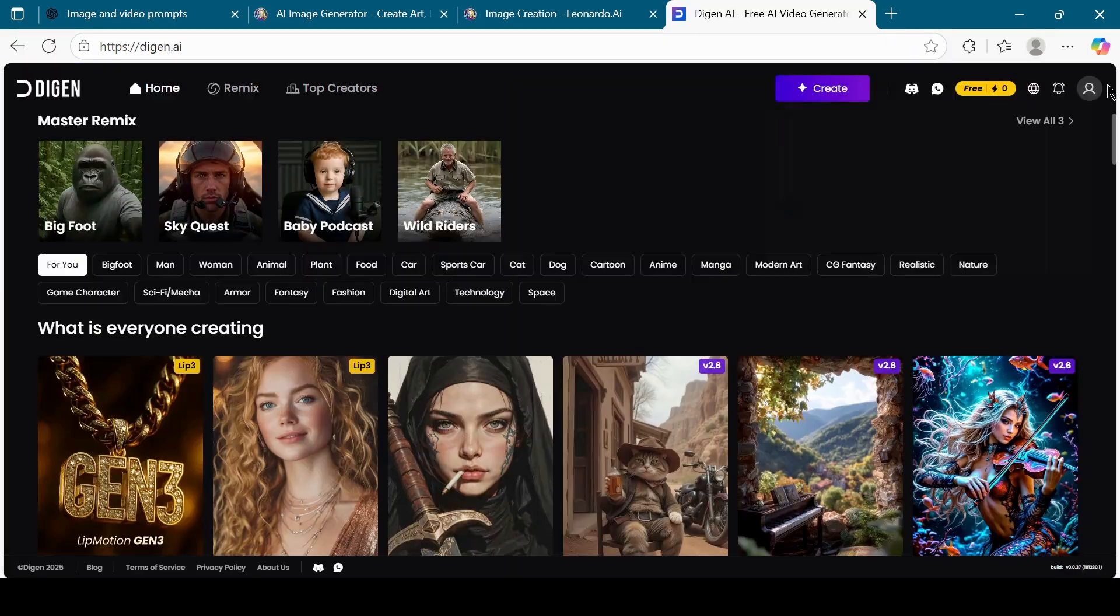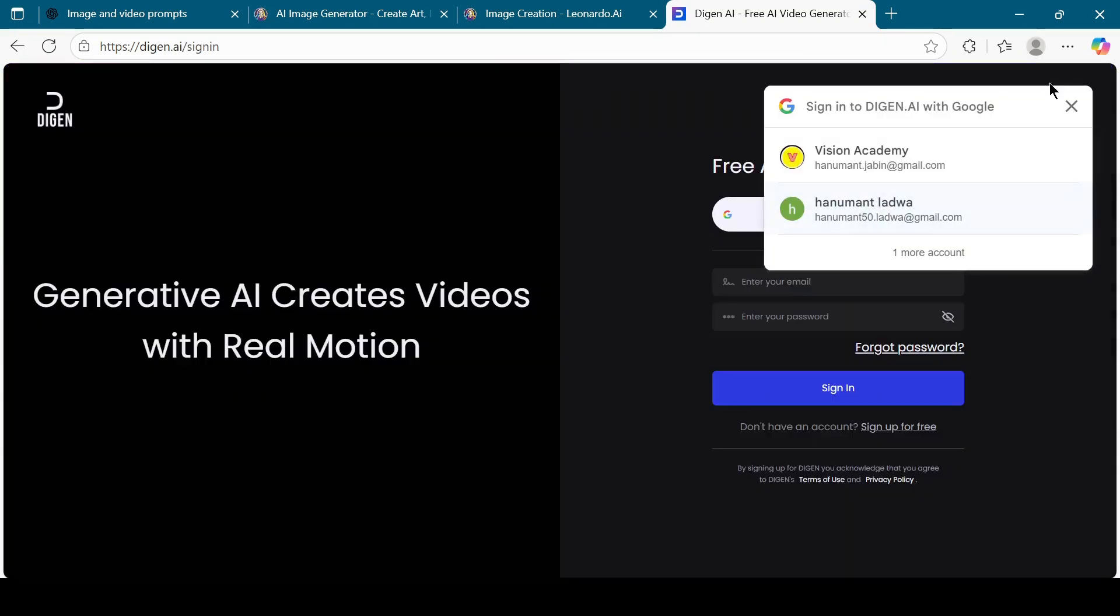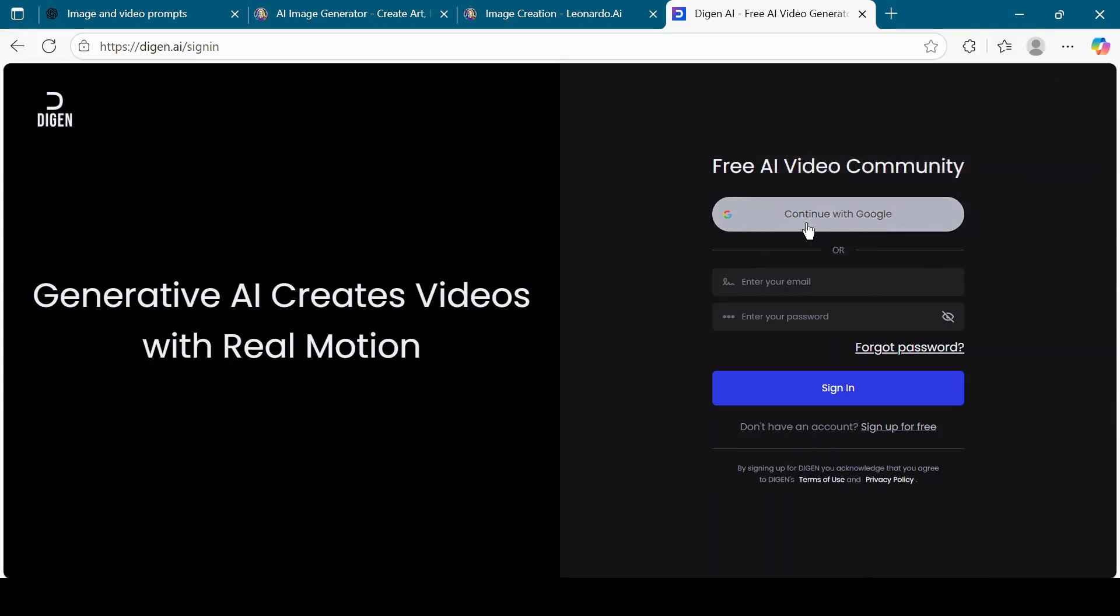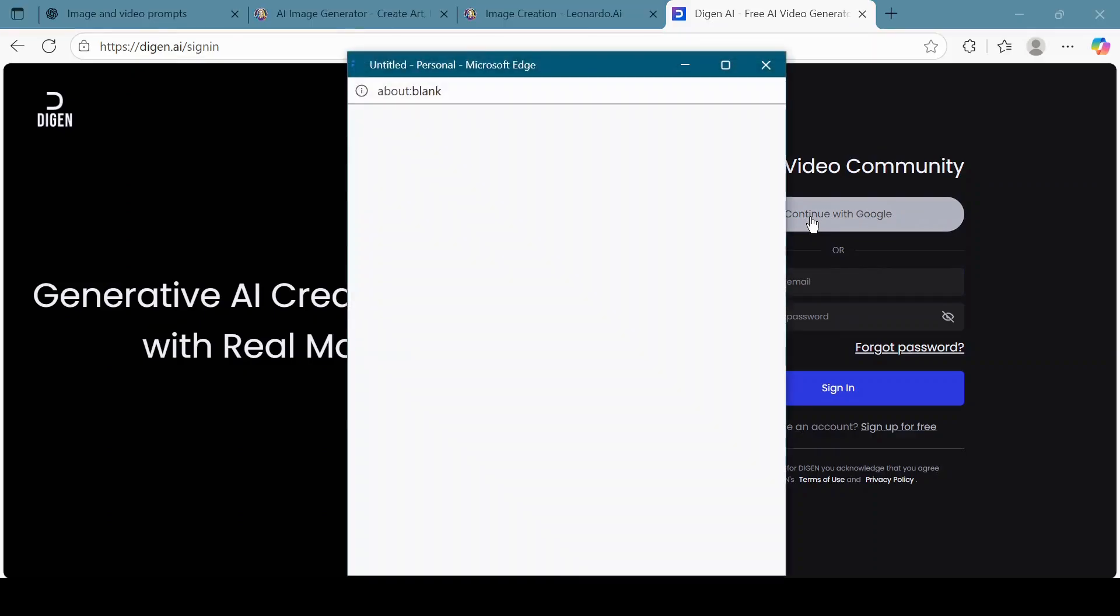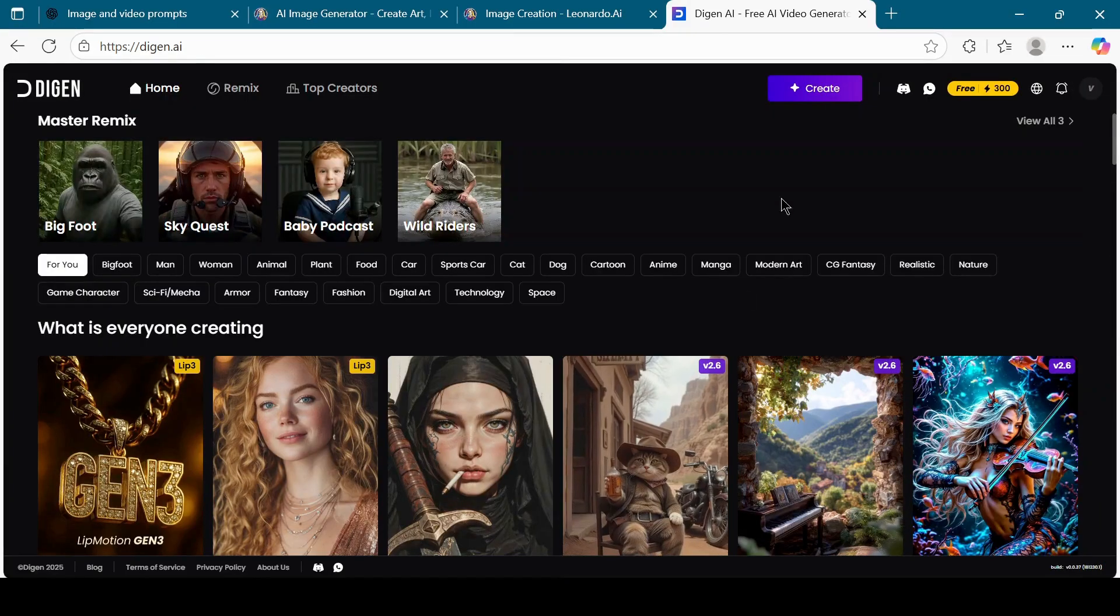Once on the Digion home page, click on the profile picture at the top right corner. Choose Continue with Google, or you can sign in using your username and password. I will continue with Google. After logging in, click on the Create button.